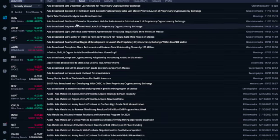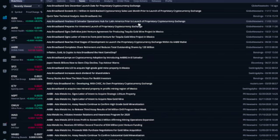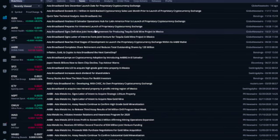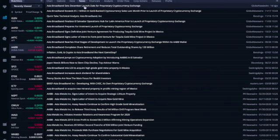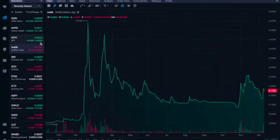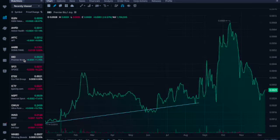And that was one day ago. Asia Broadband exceeds 1.1 million in gold-backed cryptocurrency sales last month prior to the launch of proprietary cryptocurrency exchange. Asia Broadband finalizes El Salvador operations hub for Latin America prior to launch of proprietary cryptocurrency exchange. All right, so a lot going on here. So the latest news is that this exchange is going to be launched in December, and that's why I wanted to bring it to make you aware of it.